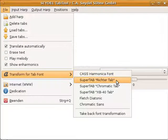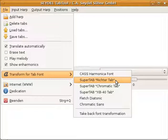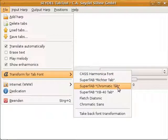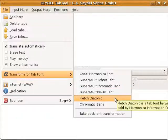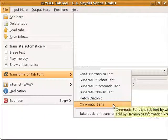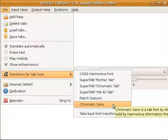For the SuperTab Fonts, Richter Tab, Chromatic Tab, and XB40 Tab. Now new are the Fletch Diatonic and Chromatic Sans Tab.